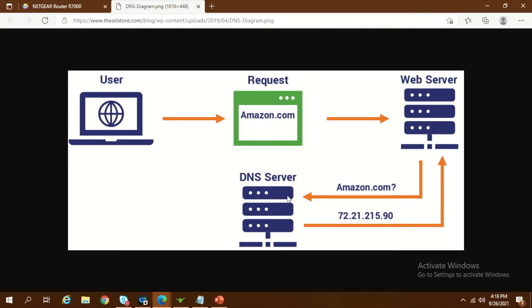The DNS server stores domain names and their corresponding IP addresses. As soon as it receives a domain name, it finds the corresponding IP mapping and sends that IP back so the site can be displayed. For filtering, when a domain name arrives at the DNS level, I can configure it so that it doesn't respond with the requested IP. Instead, it sends a specific block message back to the web server to display on the page. This is how we control traffic by applying filters at the DNS level.